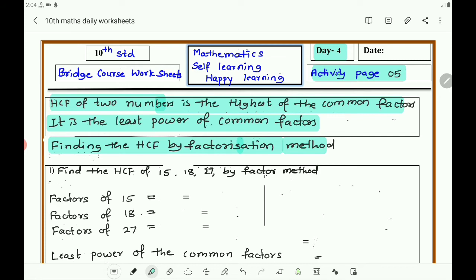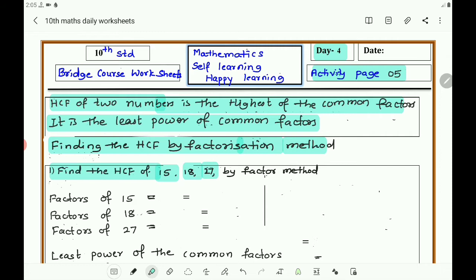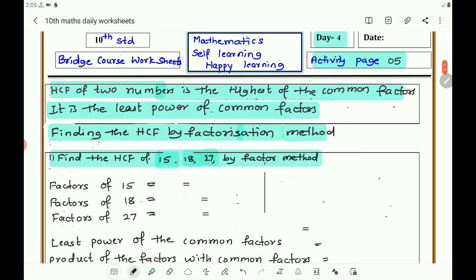Now let us discuss finding HCF by prime factorization method, also called the factor method. Take the numbers 15, 18, and 27. Find the HCF of 15, 18, and 27 by the factor method. Here we have to find the prime factors of each number.